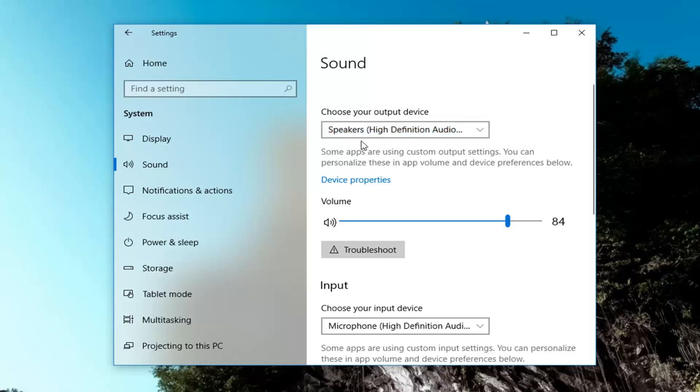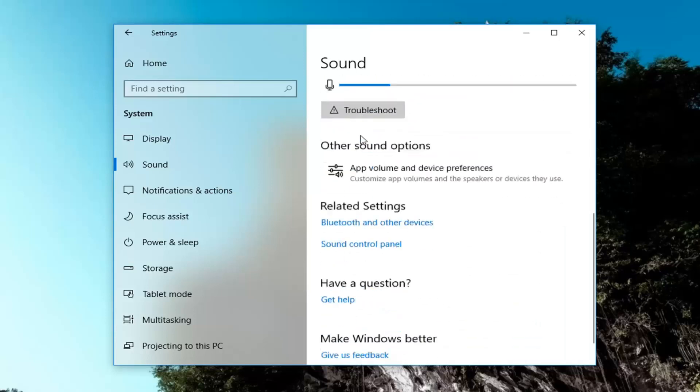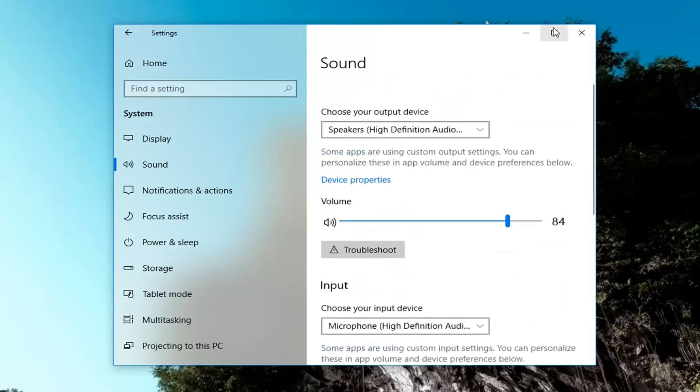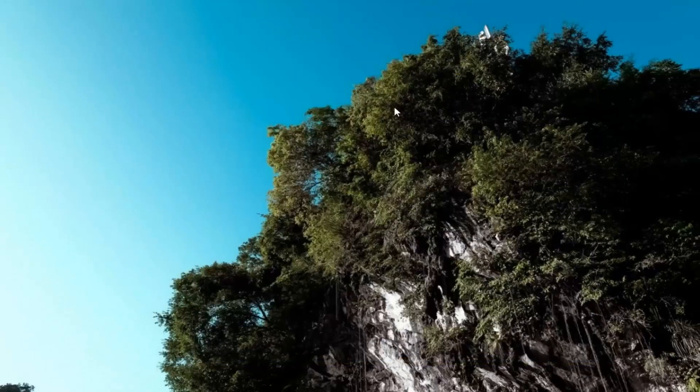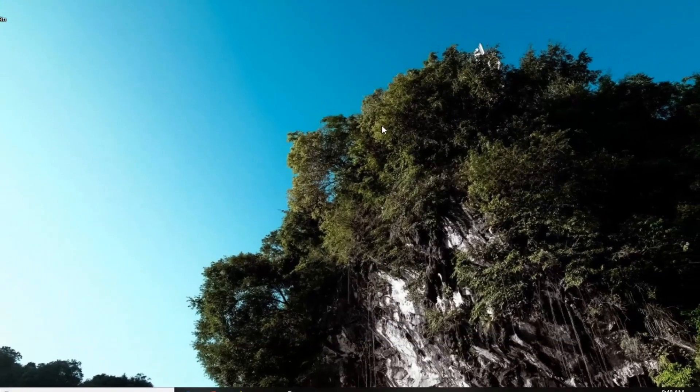Once you've selected the correct one, you should just be able to close out of the settings window here, like so. And that should be about it.